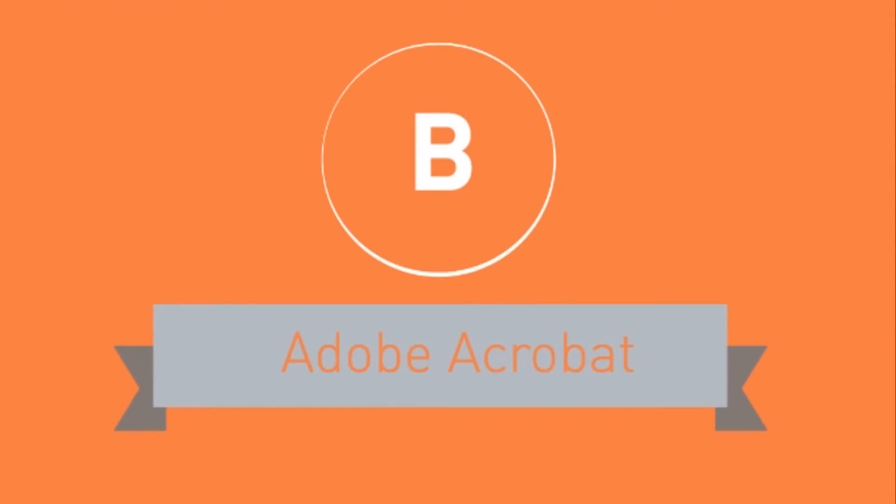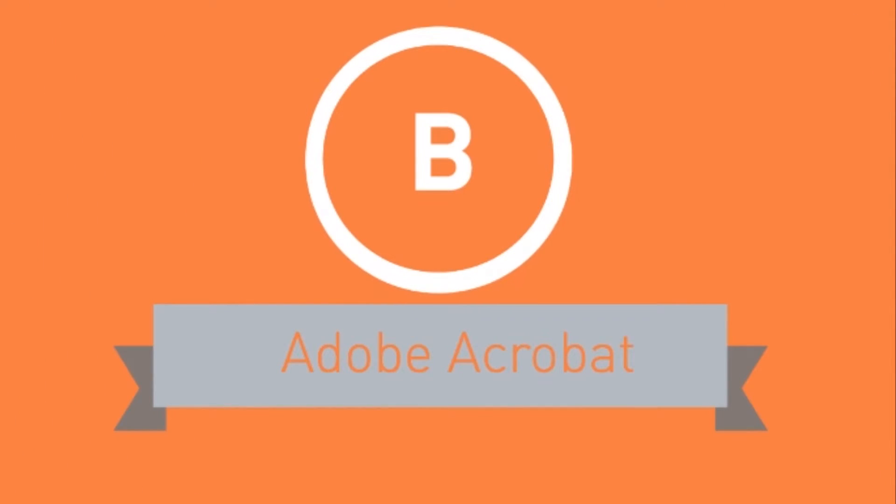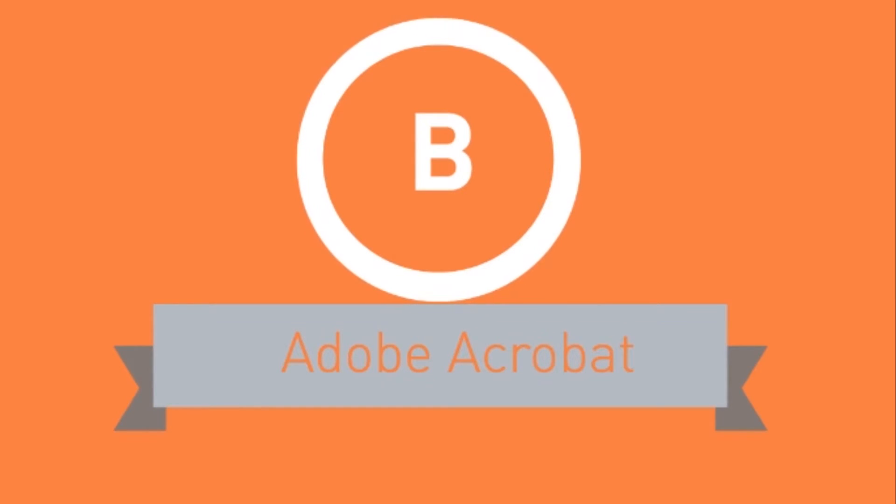In the case that you have installed Adobe Acrobat, you can edit your scanned document, then export as Word format.